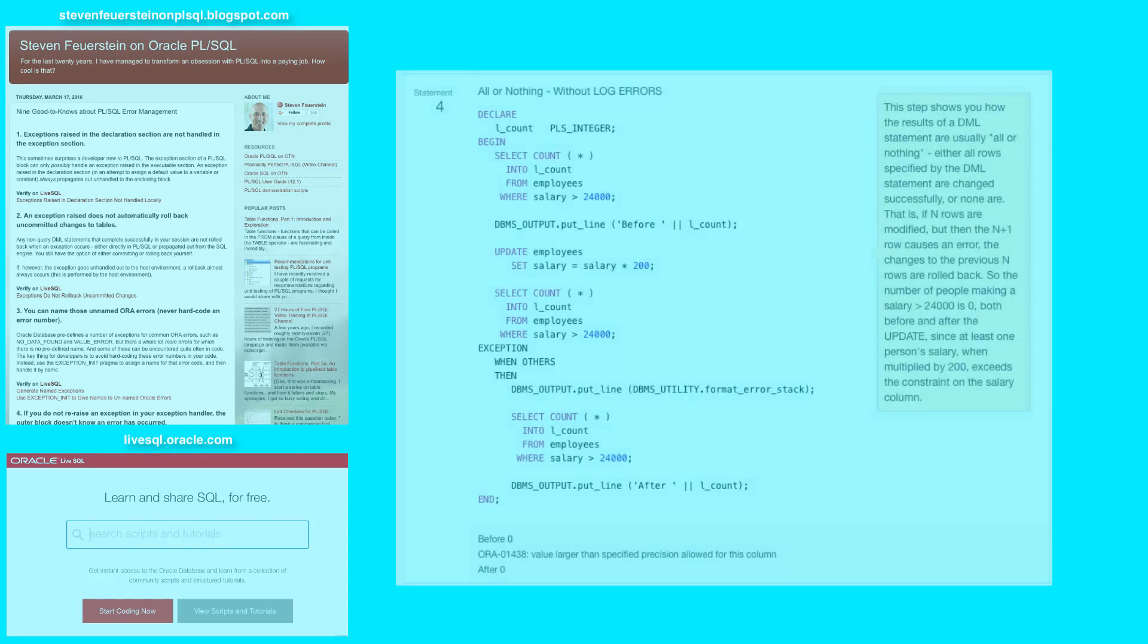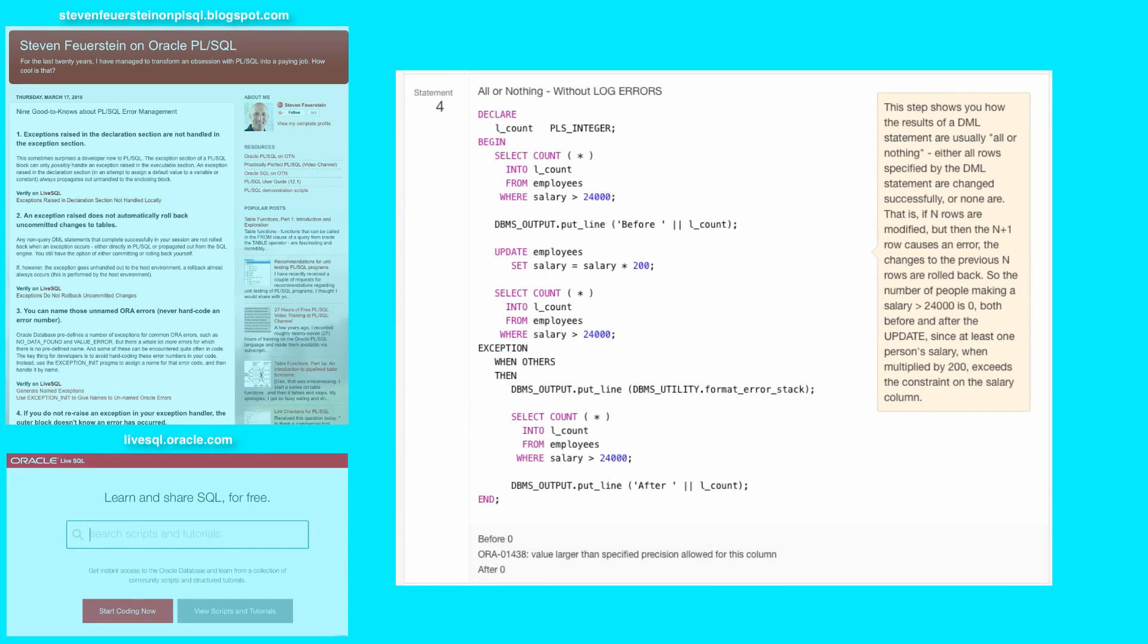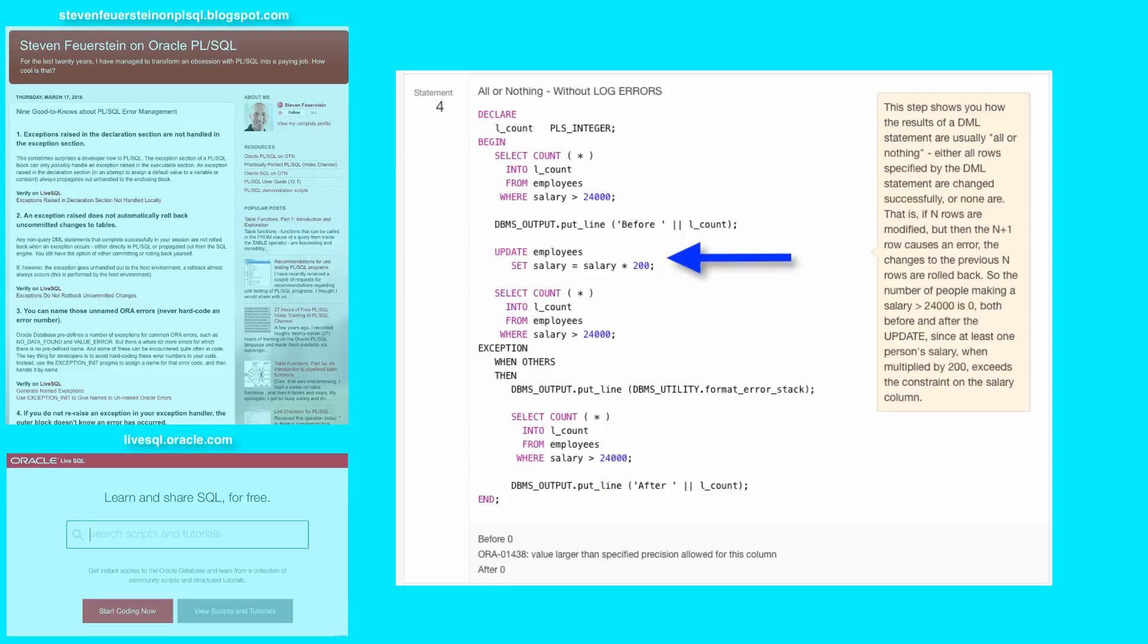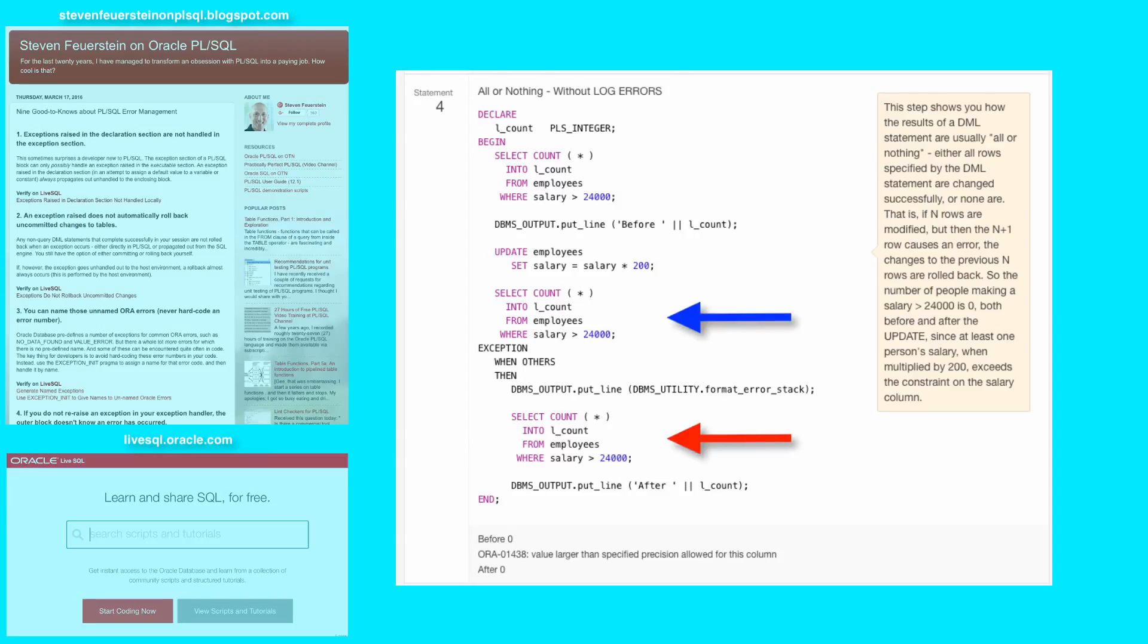Now in statement four, we see what happens when you don't use log errors—the all or nothing situation. First I see how many people in my employees table make more than $24,000 salary, and the answer is none. Then I try to update all the employees and give them a salary that's 200 times their current salary. Nice company. And then afterwards I check to see how many people now make that level of salary or above $24,000.